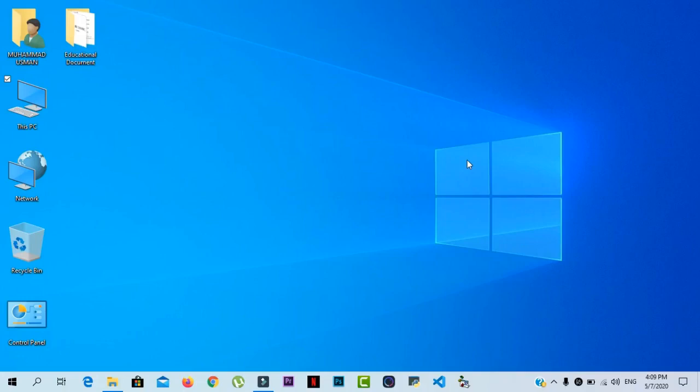In this video, we will learn MS Word 2019 in just 15 minutes. Before wasting any time, let's begin the video.